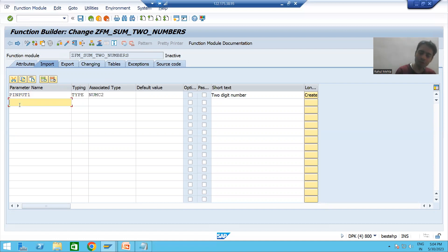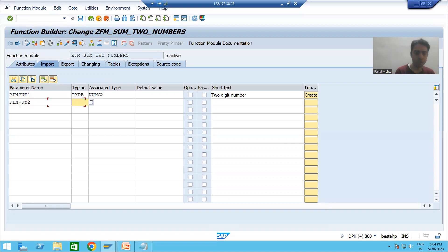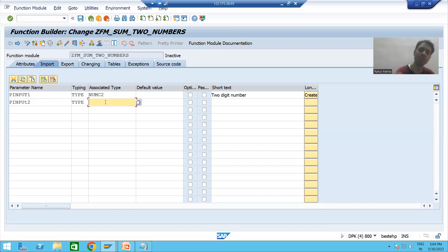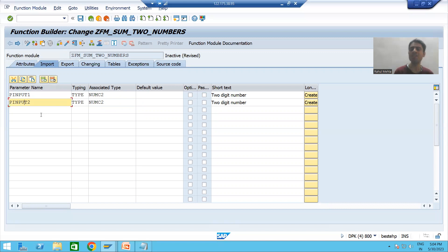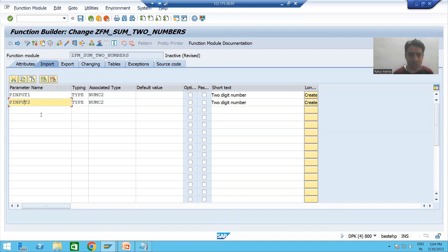Now we will go for the second input parameter. You can use your own data elements as well. For this example, my second input is also numeric 2, so I gave it NUMC2. So I now have two input parameters: p_input_one and p_input_two.